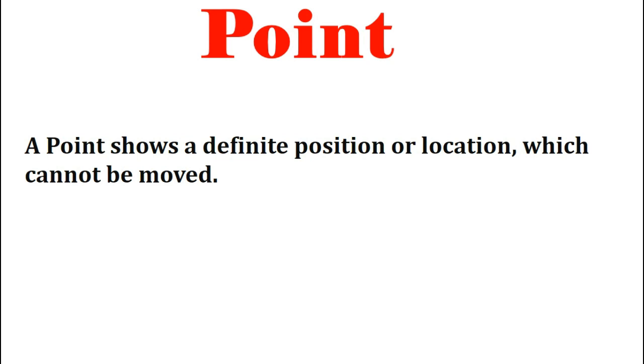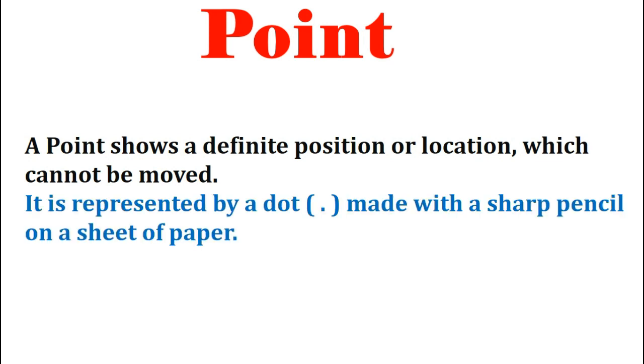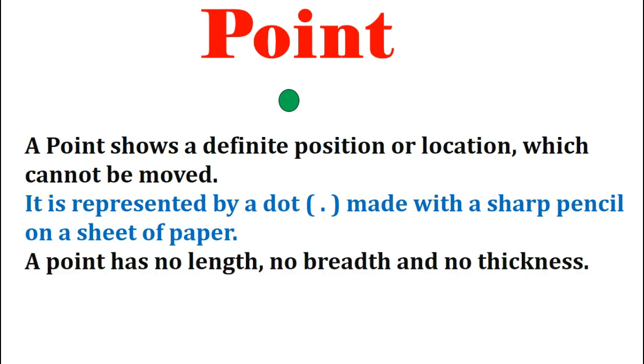Let us know about the next figure which is a point. A point shows a definite position or location which cannot be moved. It is fixed. It is represented by a dot made with a sharp pencil on a sheet of paper. So when you make a fine dot on the paper using a sharp pencil, a point is made. A point has no length, no breadth and no thickness.